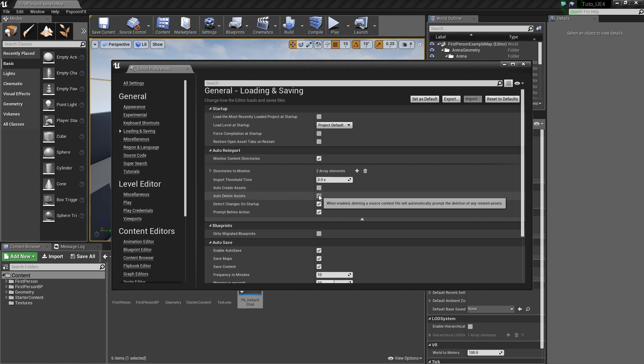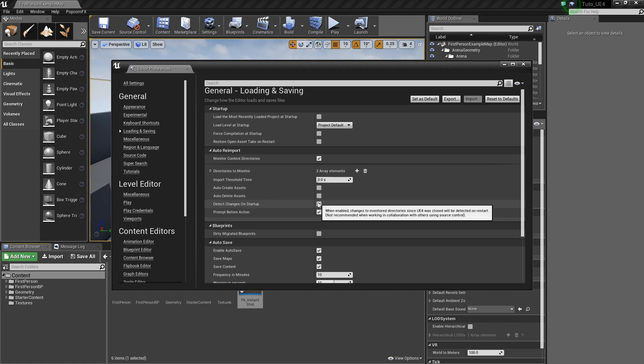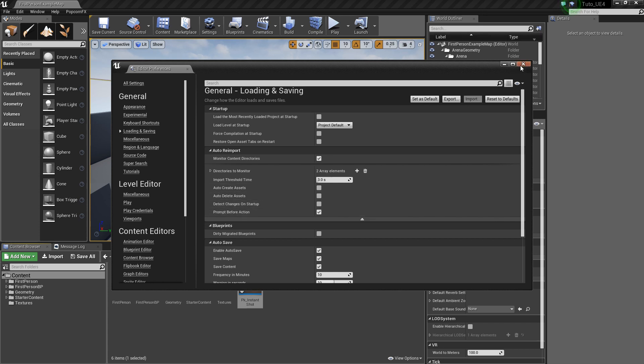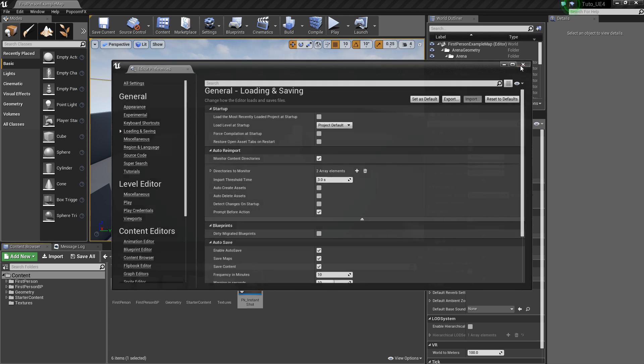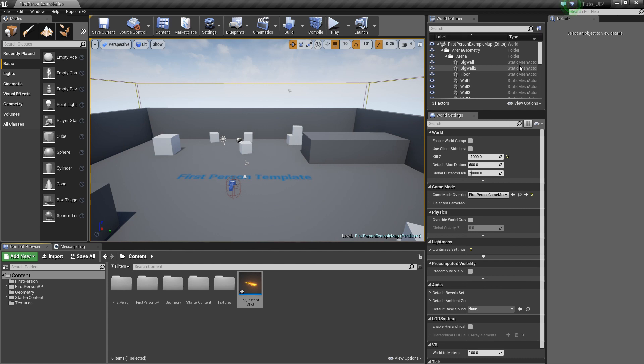Auto-Create Assets, Auto-Delete Assets, and Detect Changes on Startup to keep the control. Because if they are checked, every time we create or delete an effect in the PopcornFX editor, it will be automatically created or deleted in the UE project.